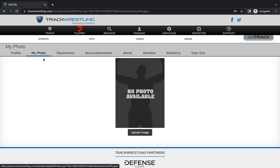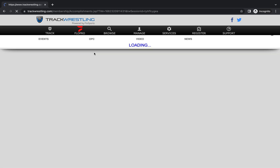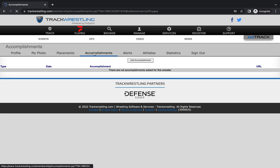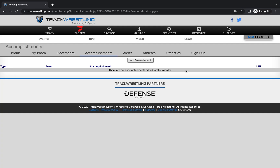If you wanted to add a profile photo, you can do so by clicking on my photo and then uploading an image. And if you wanted to add any accomplishments from a non-Track Wrestling event, you can click to add those from the accomplishments tab.